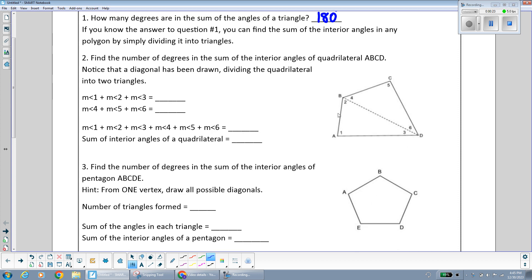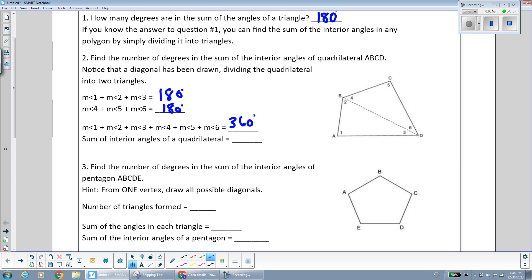We're going to take a look at the quadrilateral ABCD, which has been divided into two triangles by a diagonal. Since we have two triangles, the sum of all the angles in each triangle is 180 degrees — and that's true for any triangle always — so altogether this entire quadrilateral needs to sum to 360 degrees.